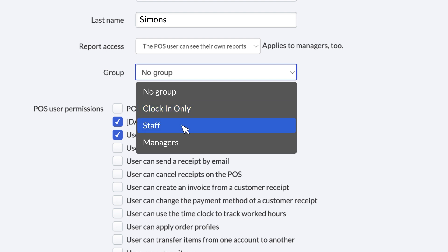The Staff User Group has a basic set of permissions that exclude certain high-level features. It's great for servers and other staff who handle orders.